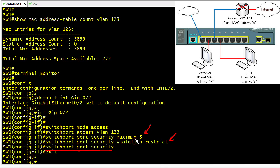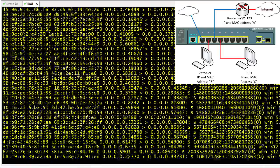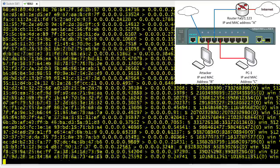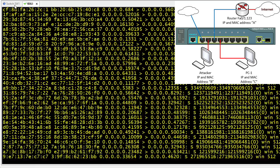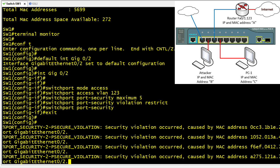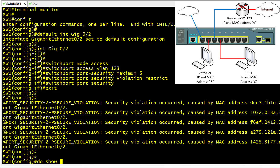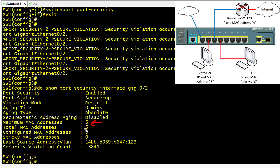We re-launch MacOff on the Kali box, but now the switch only pays attention to the first five MAC addresses seen on that port. Back on the switch console, port security violation messages begin popping up continuously. After stopping the attack and running 'show port-security' for gig 0/2, we can see the maximum is five, the current count is five, and there are 13,841 security violations — all from MacOff repeatedly trying to send frames with MAC addresses beyond the five allowed.